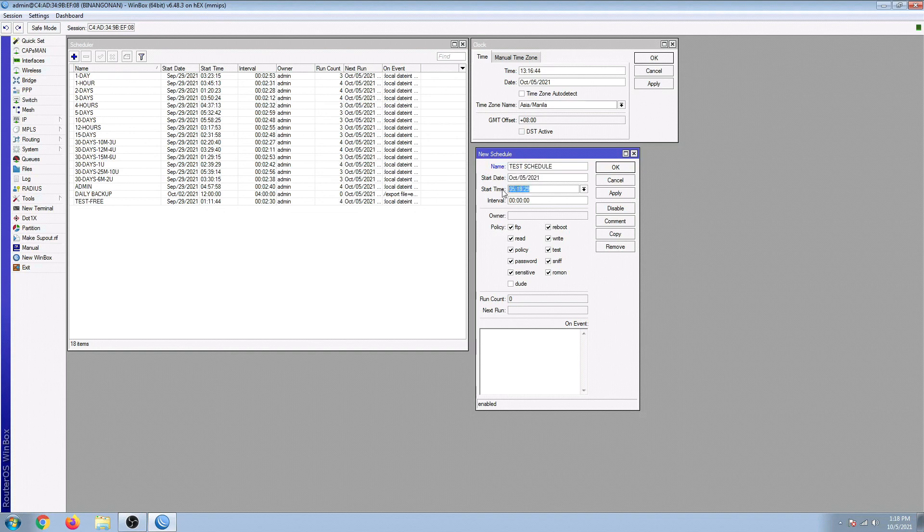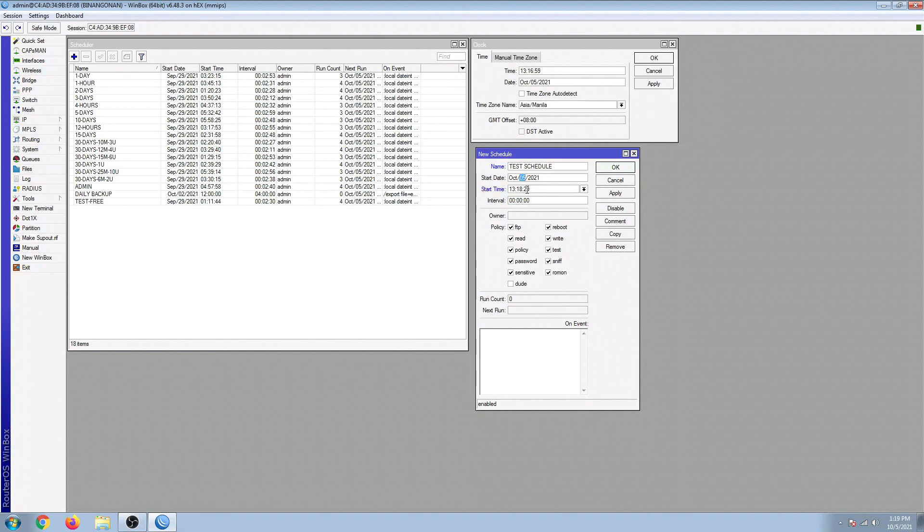And then the start time here - the start time is actually set in military format. So 1 o'clock is 1300. I'm going to test this reboot schedule at 1:19, so 13:19:00.